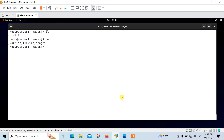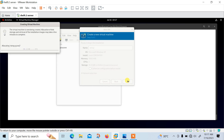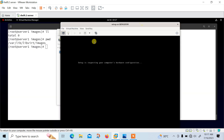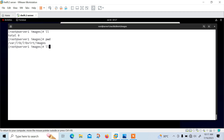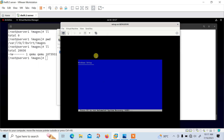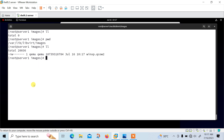The virtual machine is now being created. Allocation of disk storage and retrieval of the installation image may take a few minutes to complete. Here is the console. If I run the ls command, you can see winxp.qcow2 format file. The file type is QEMU. QEMU is a machine emulator that can run operating systems and programs for one machine on a different machine.